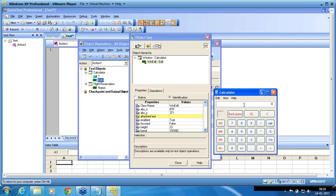That is why QTP recognizes the calculator edit box with the native class only — not with the attached text.